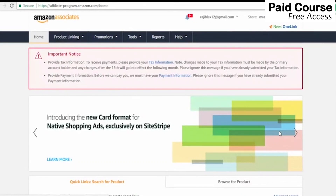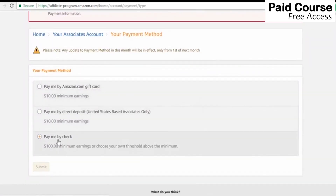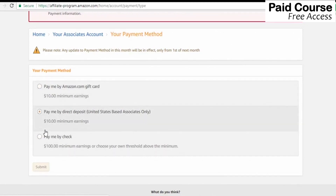We are going to add payment information. We are going to add a minimum of $100, otherwise we can add payment or check payment options. Pay via check $100. For United States-based associates only, we are going to add bank transfer.